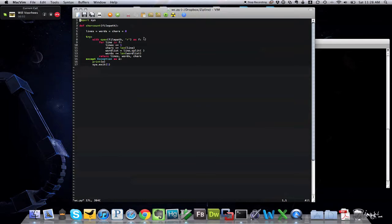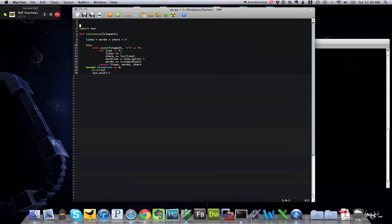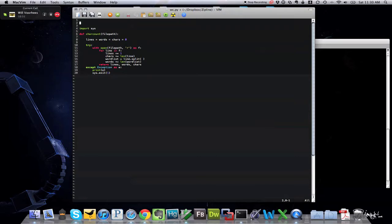If you remember, we ended Part 4 by showing you this handy little character counting, line counting, word counting program we wrote. But now we need to actually show you how to run a Python program. And actually, it's fairly simple to do.